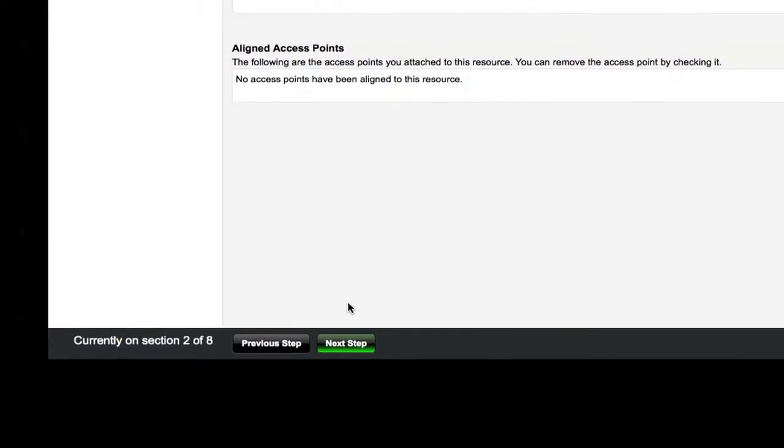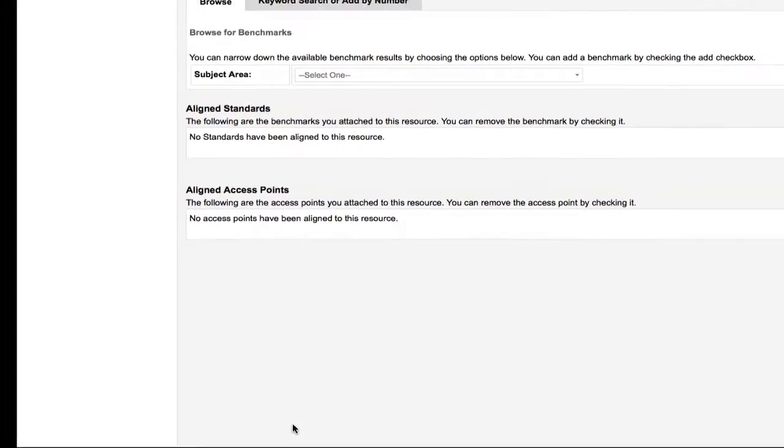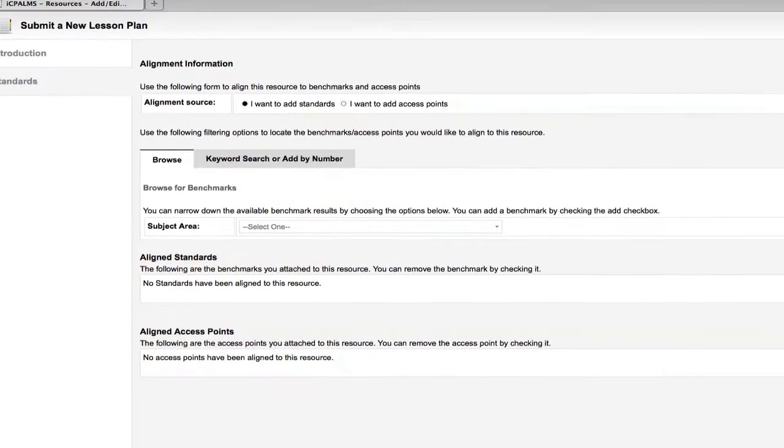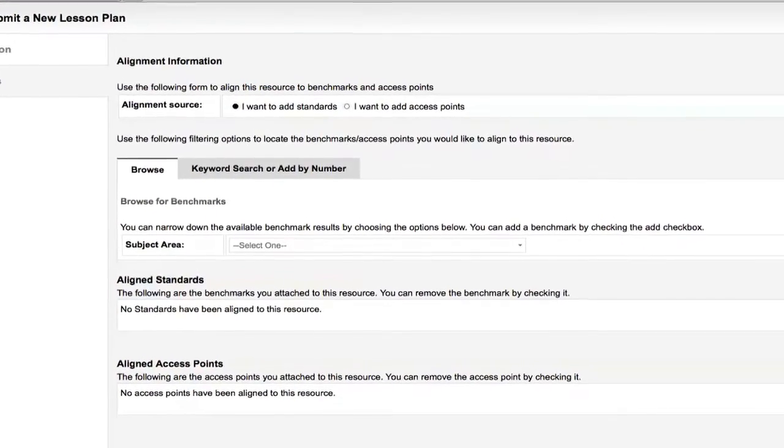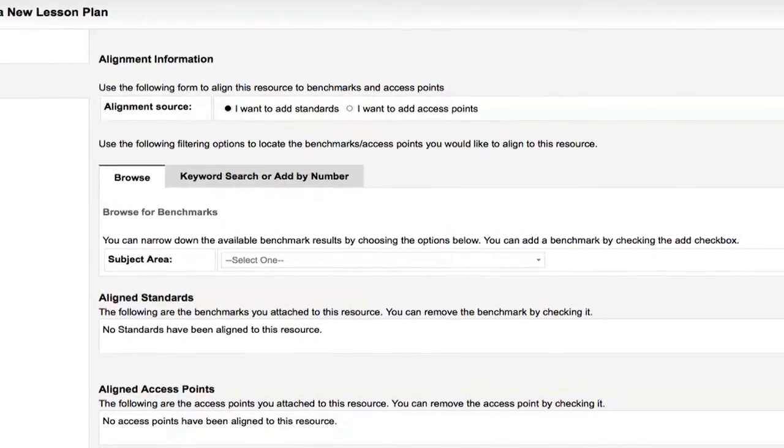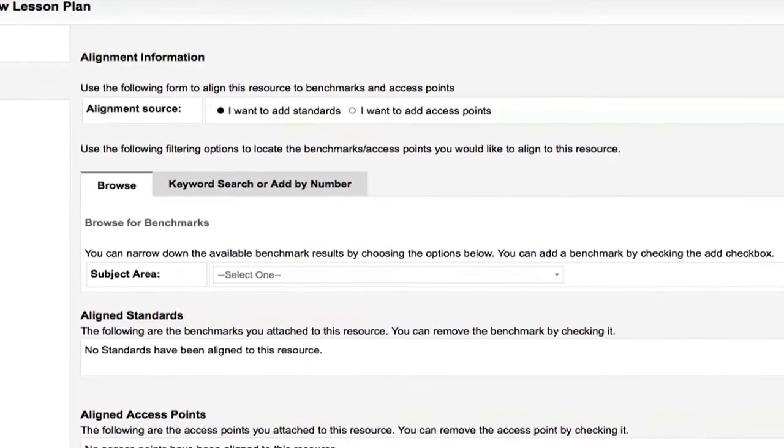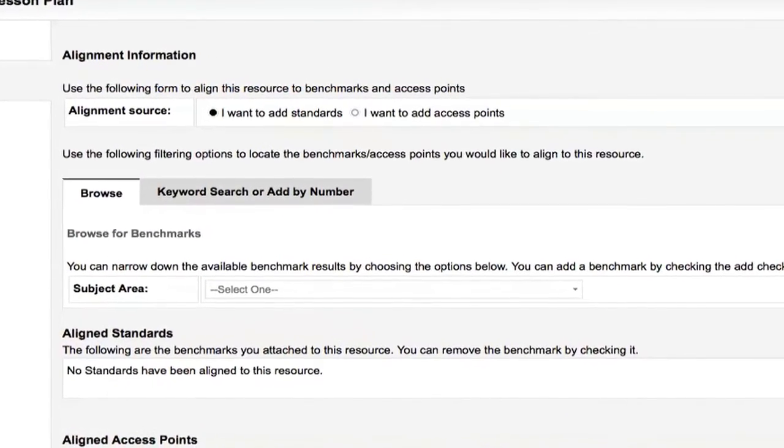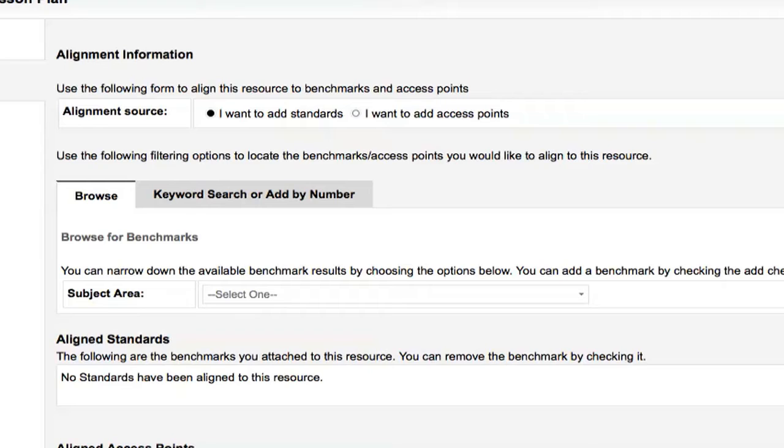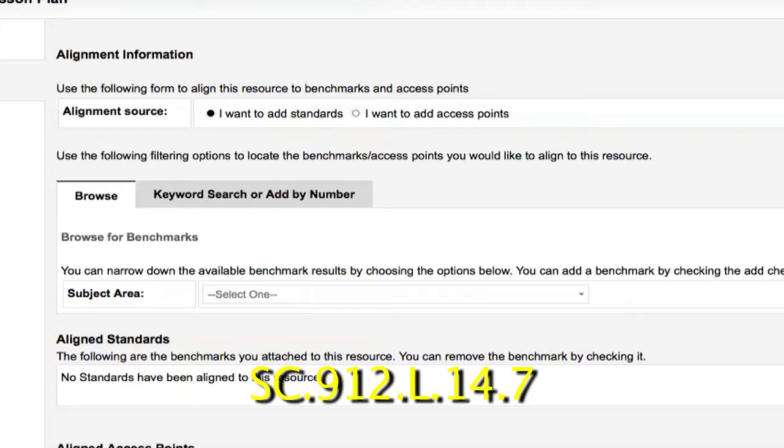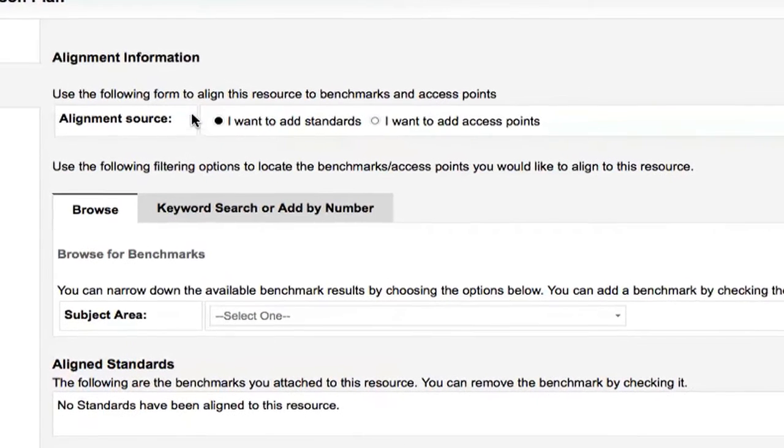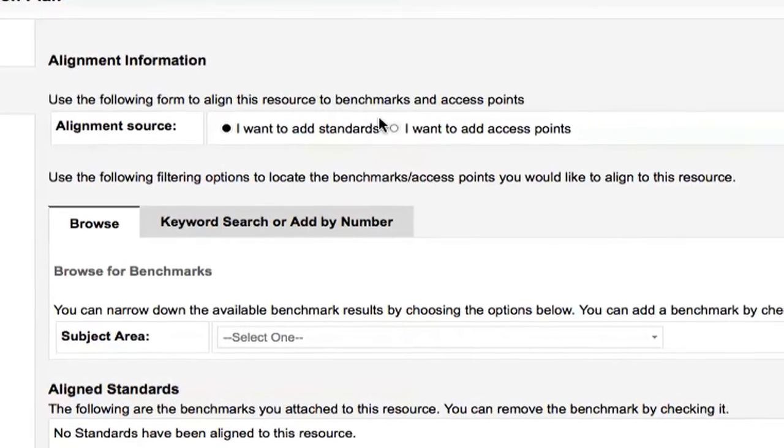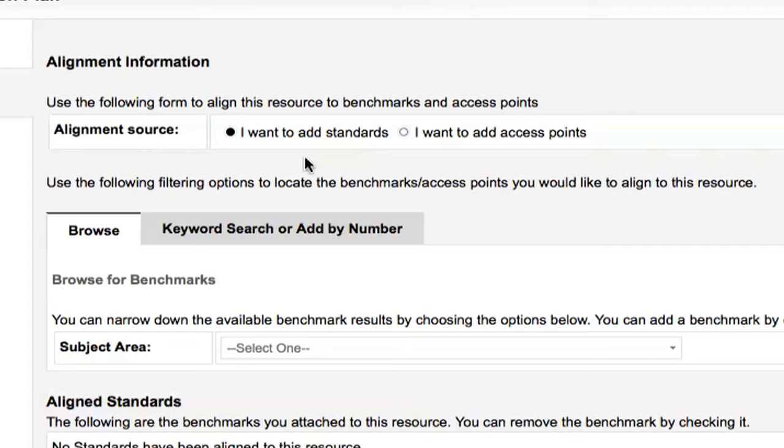The next page will allow you to add lessons related to benchmarks or access points. First, you will want to create your alignment source. For purposes of this tutorial, we will be adding a sample lesson plan related to benchmark SC.912.L.14.7, since it has been our sample lesson throughout this summit training. After selecting your alignment source, choose the subject area, grade level, body of knowledge, and idea.